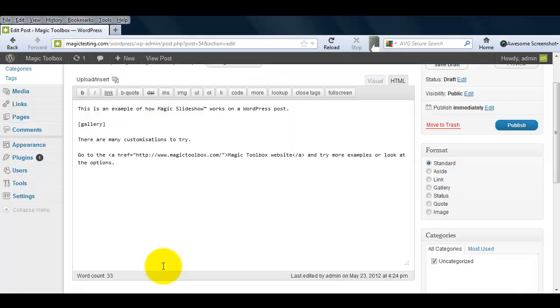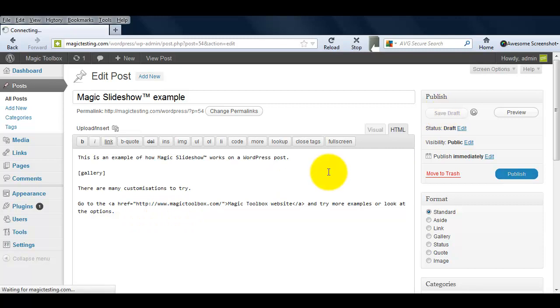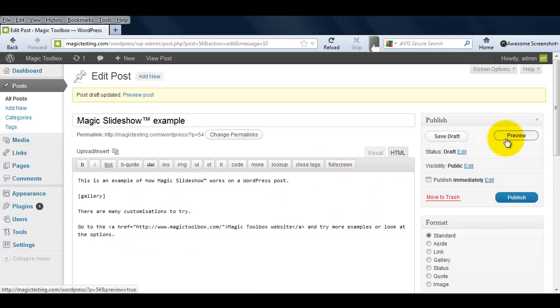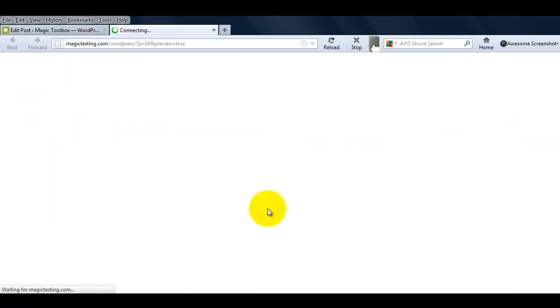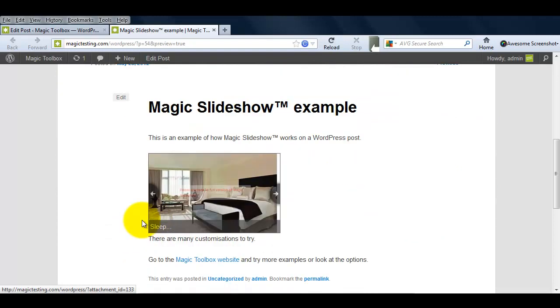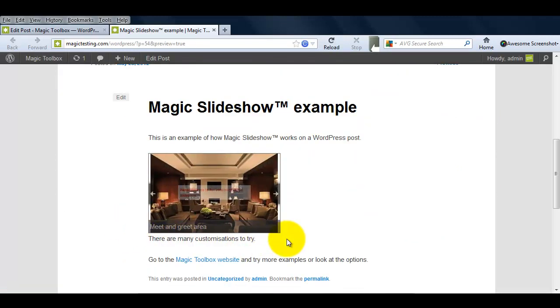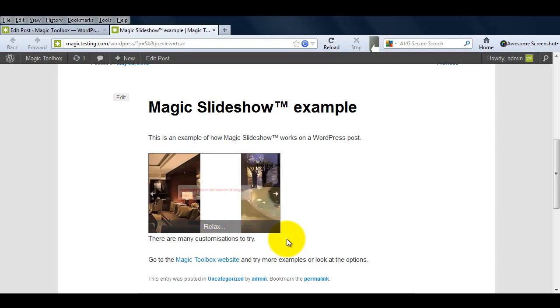And you can see in my post the word Gallery has appeared rather than all the image references. If you preview what we've done so far, you'll notice the slides scroll automatically or the scroll can be controlled by the navigational arrows at the side and the text displays under each image.